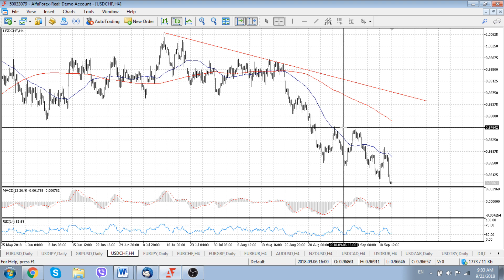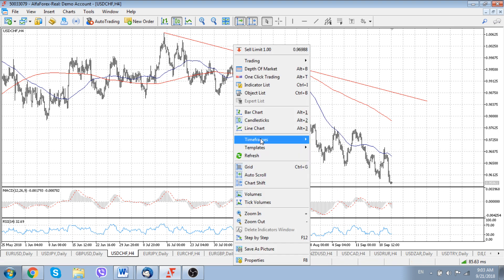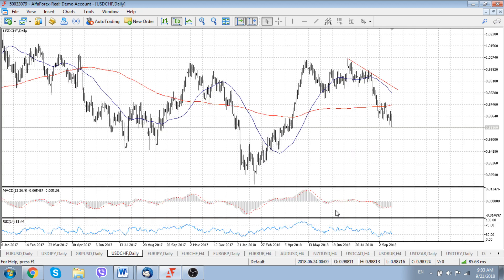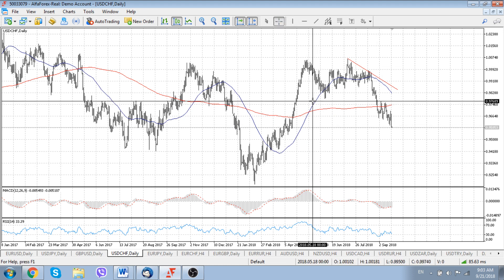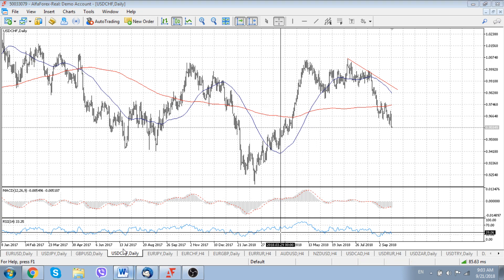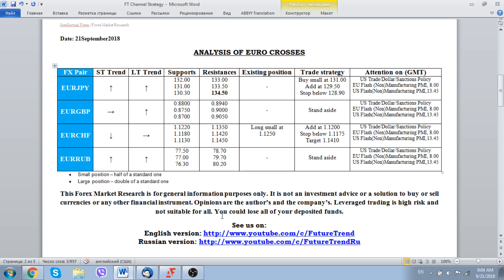For USD/CHF, the situation should remain quite encouraging for the pair while we are trading below its 200-day moving average located roughly around 0.9750. That is why we suggest to keep a stop above 0.9700 on the existing short trade recommendation.